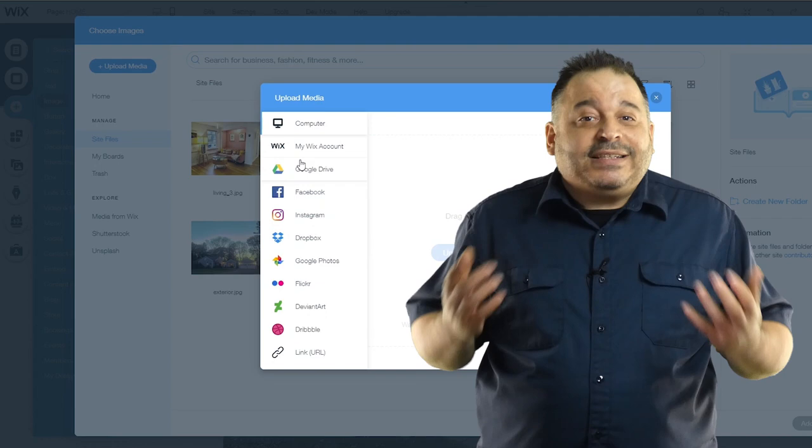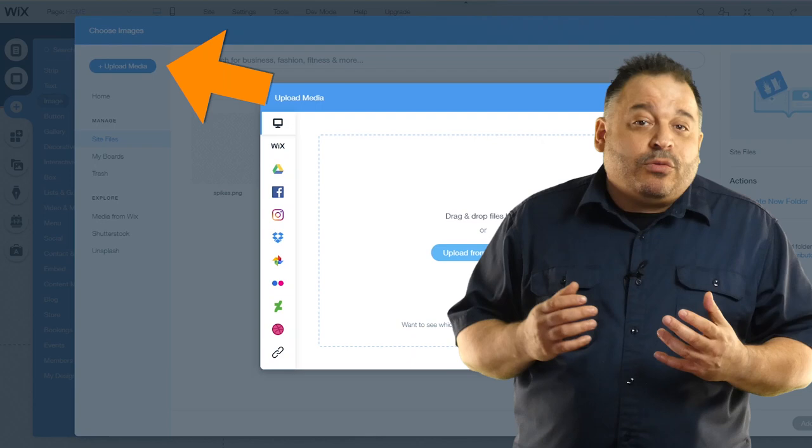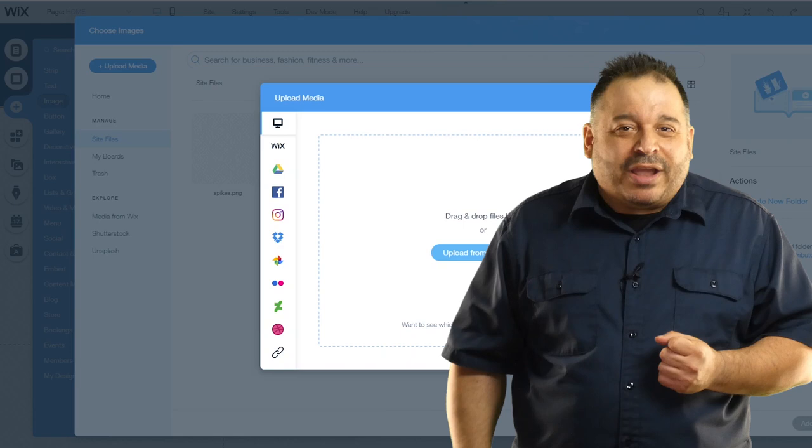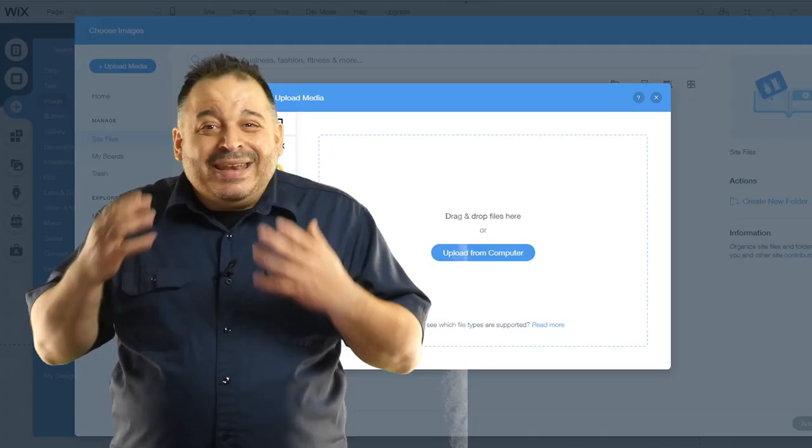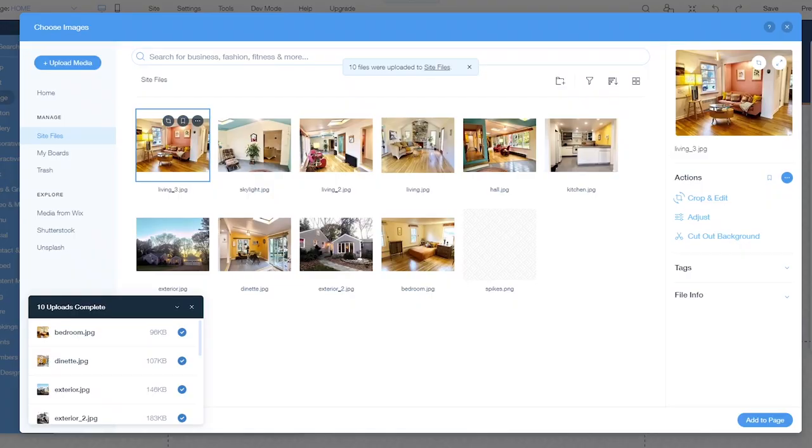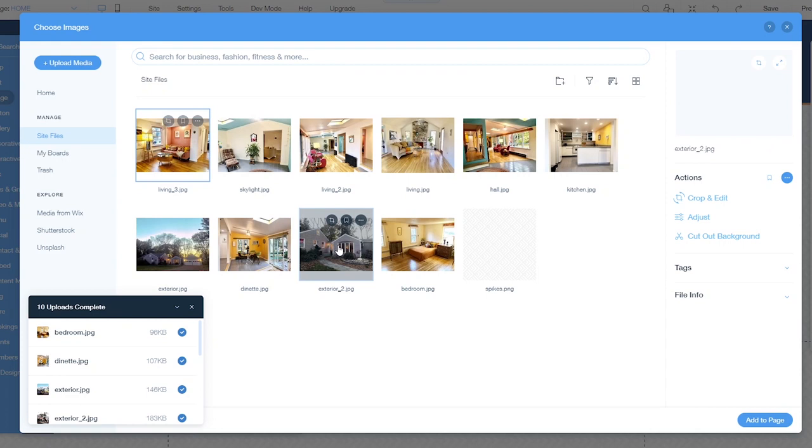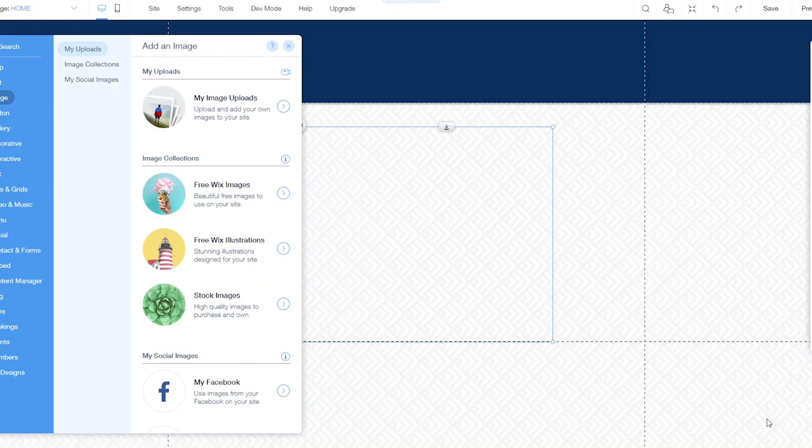We're going to click my image uploads and then the upload media button here. You can drag and drop images. You want to use just like I'm doing right here. If you store images on your Google drive, Dropbox or in other locations, you can connect to those accounts and access those images directly from here as well. Now that we have these images as part of our media library, we're simply going to click the one we want and then click the add to page button at the bottom of the dialog box.